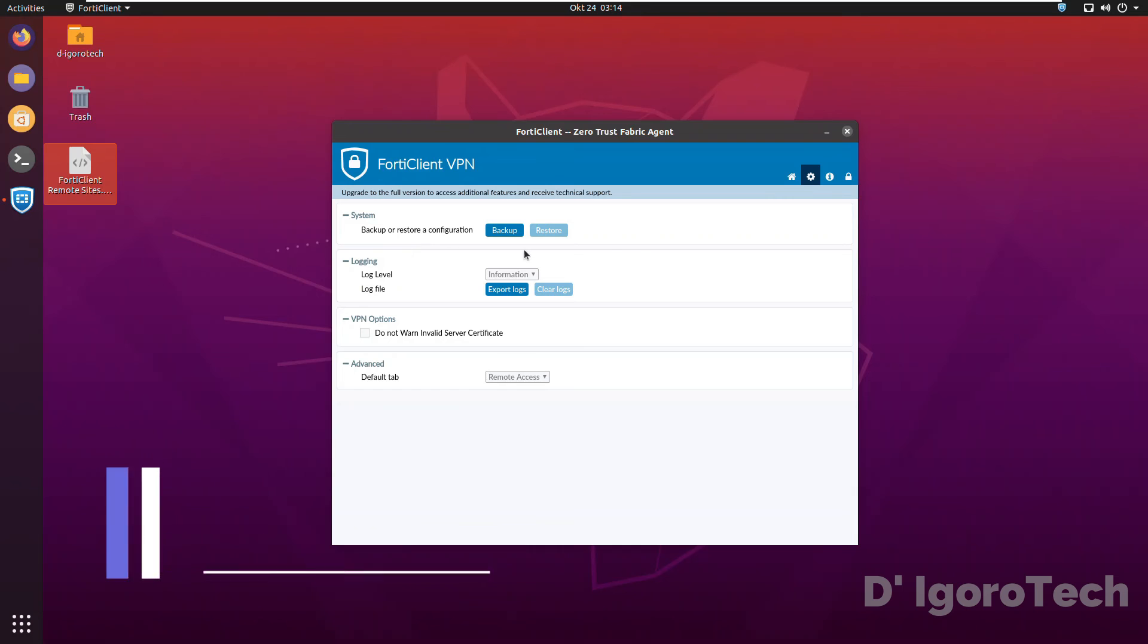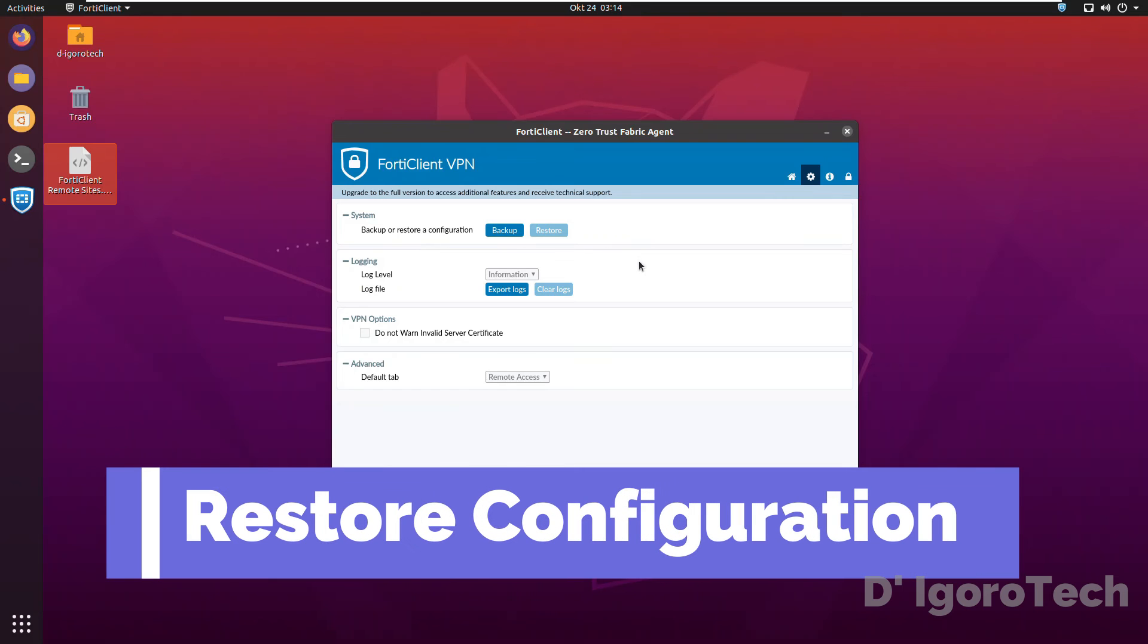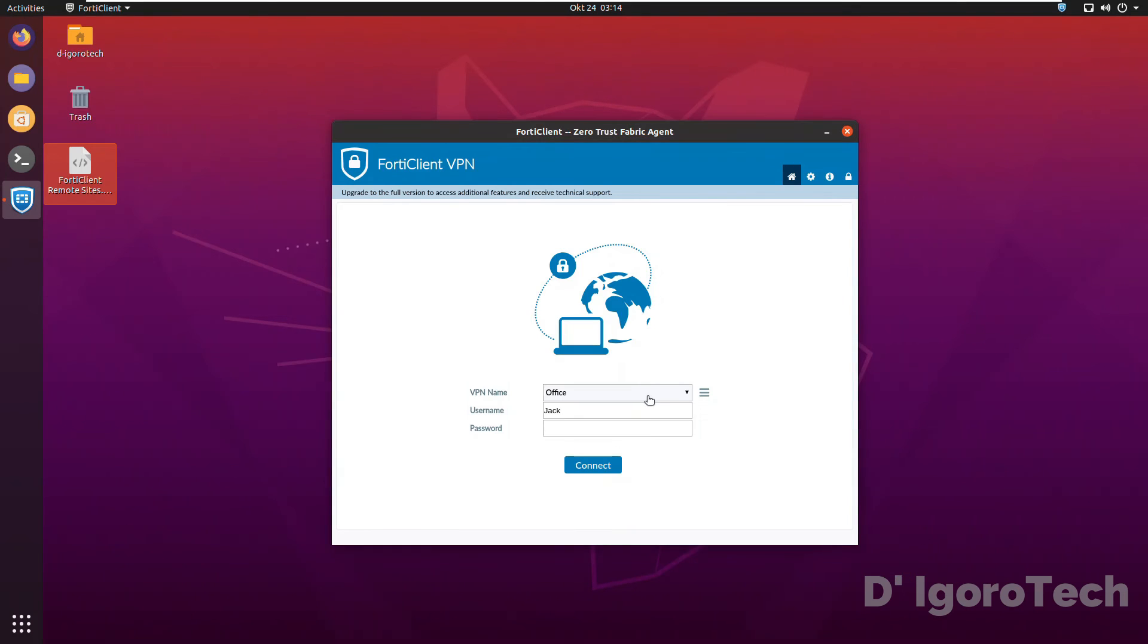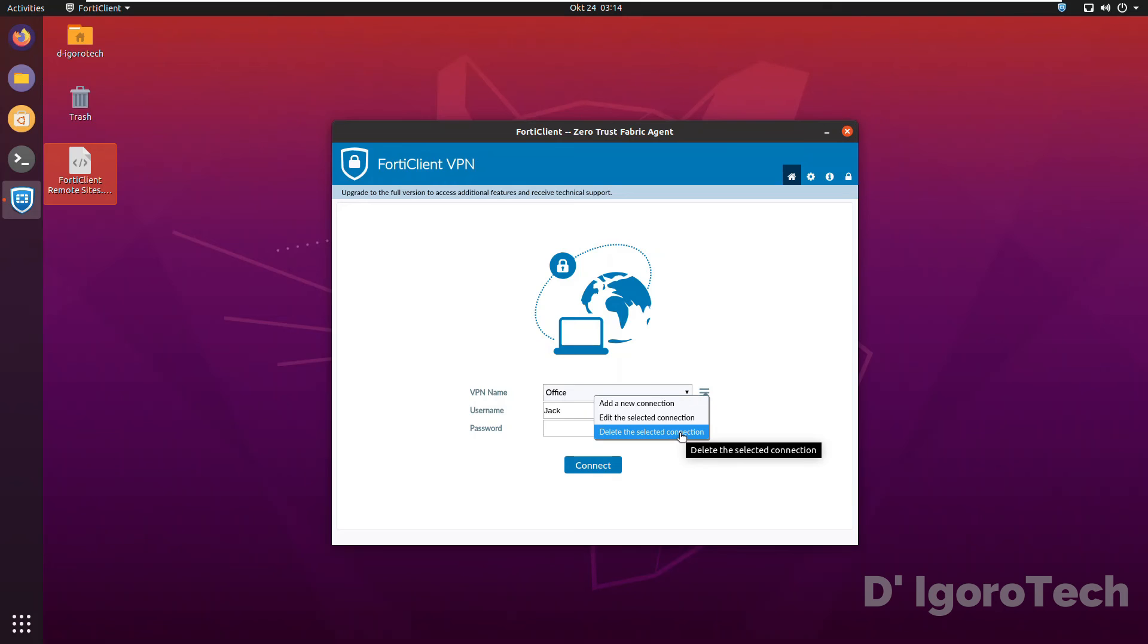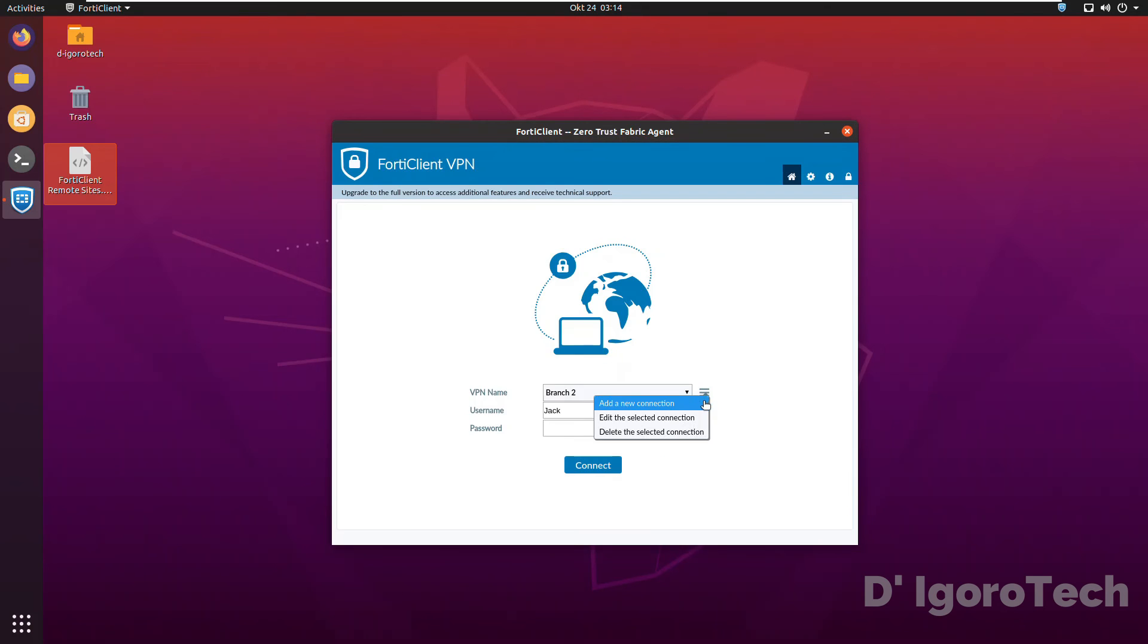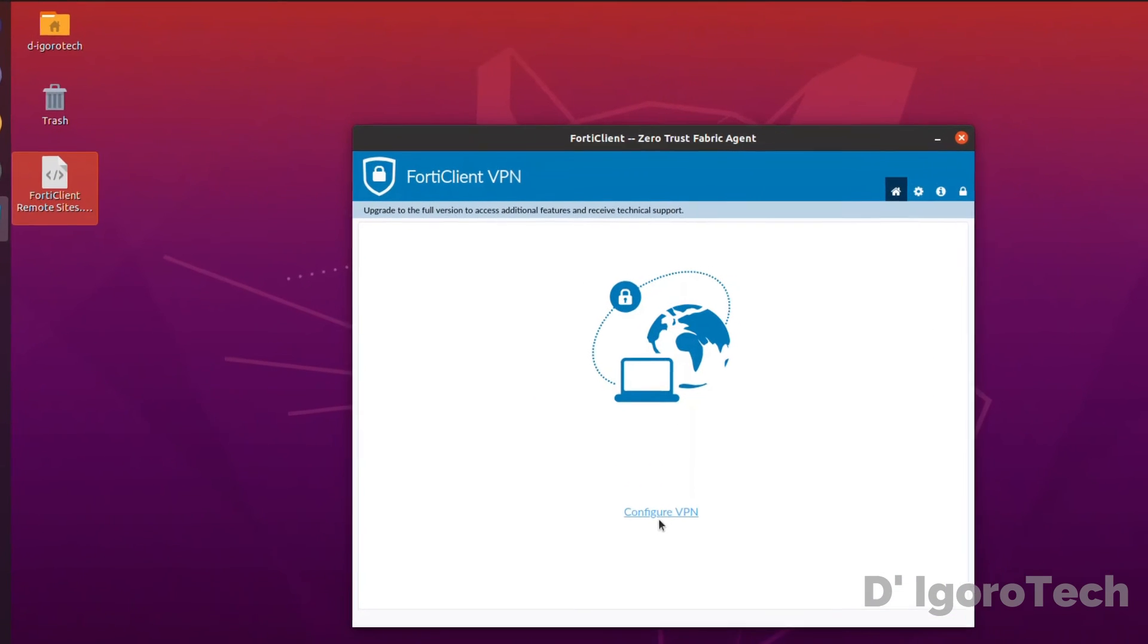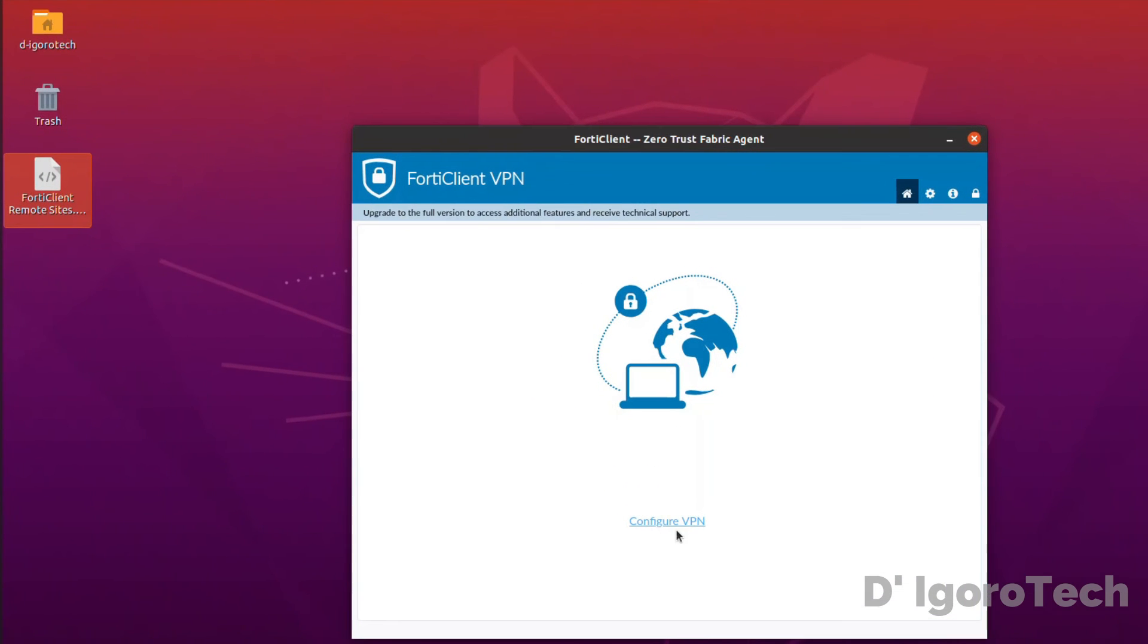Next, I will show you how to restore the configuration. First let's delete the remote sites configured, assuming it's a new device or fresh install. You can see it's like a fresh install.